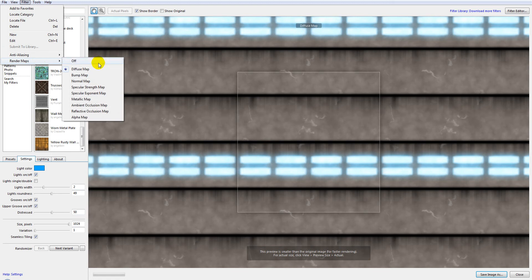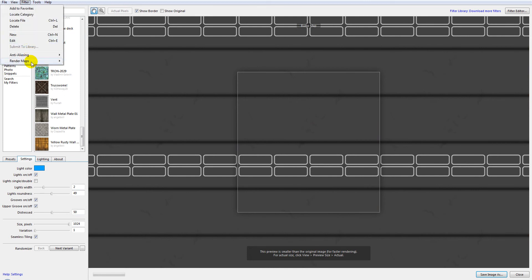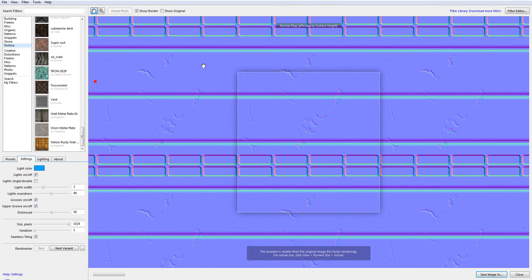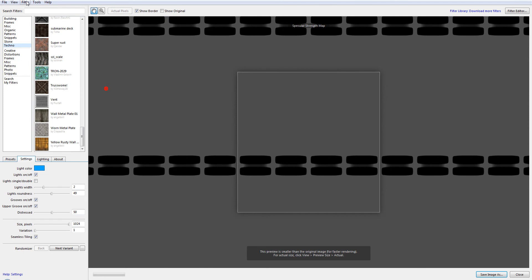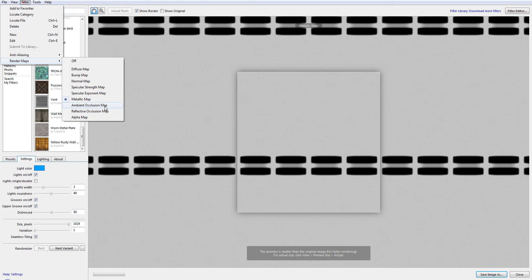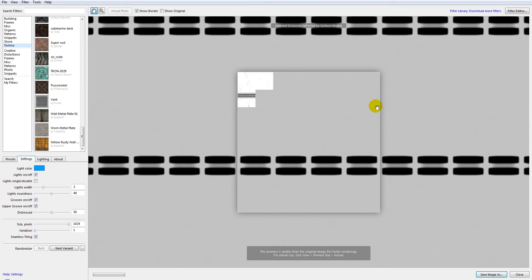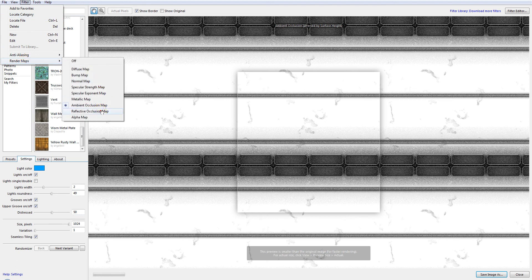Next you want to save your bump map — this is what creates bumps in your textures. You can also create a normal map, though I'll show inside Vue that in many cases we won't use it at all. Under Render, we also have a specular strength map, which is useful when working with lighting and reflections. We have a metallic map for reflections, and a new addition I like: the ambient occlusion map, which takes a little time to render but helps with light distribution. We also have a new reflective occlusion map.